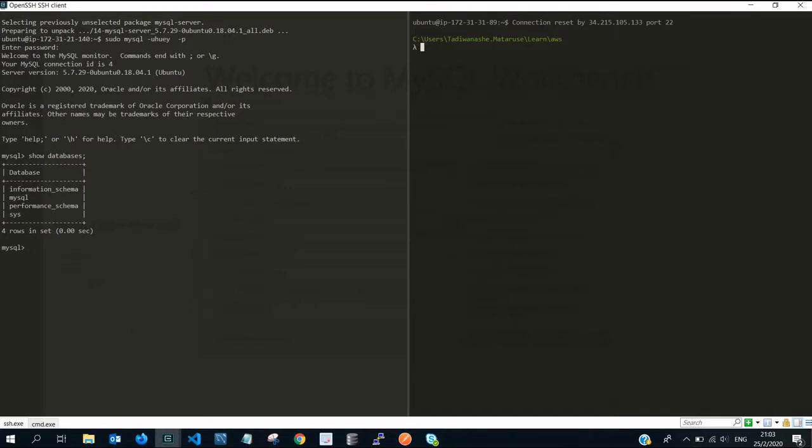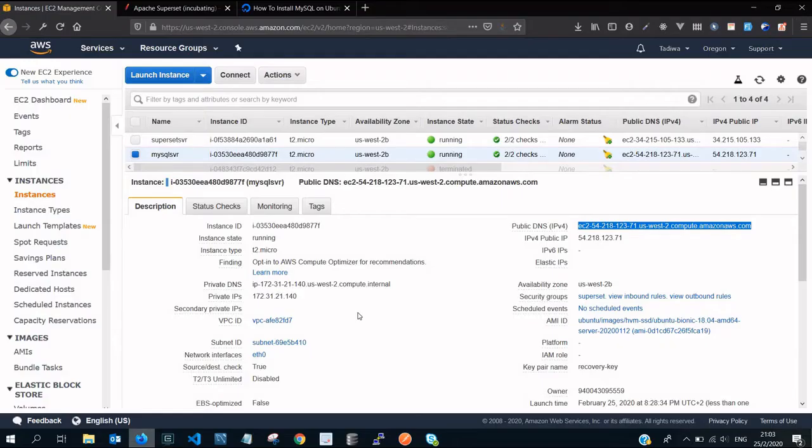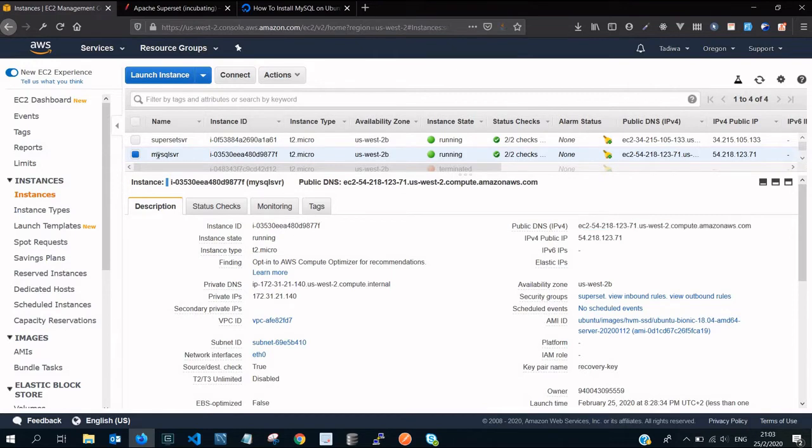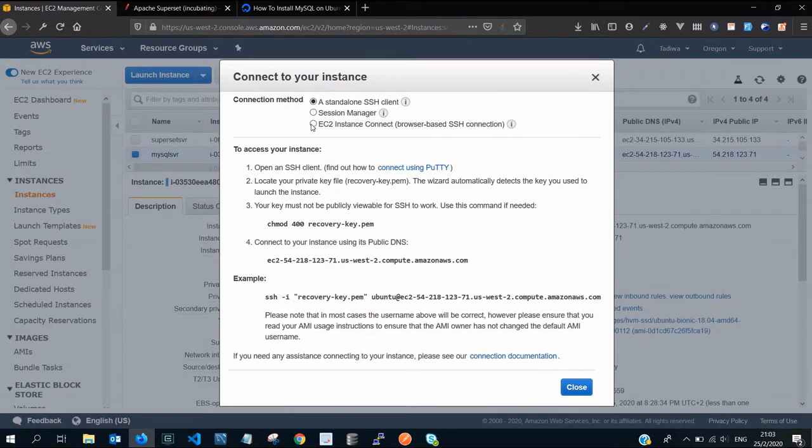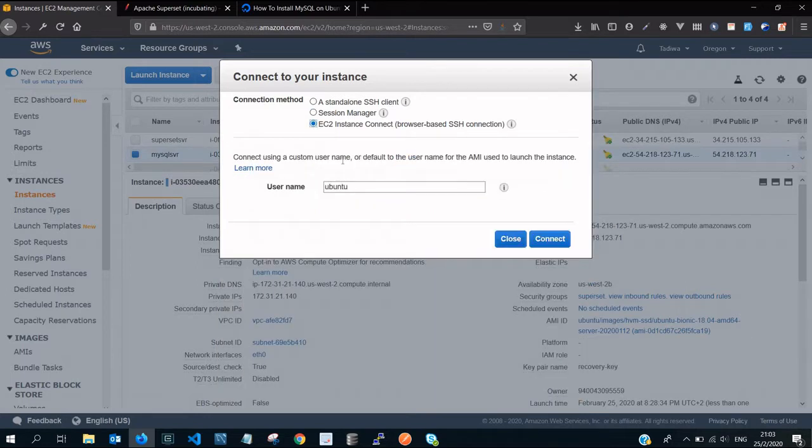Or rather the easiest way you can do it: after selecting your server, you click on connect. If you say connect, then click on EC2 instance connect via the browser. It's going to give you the user. This is the user that we want, you simply copy it.